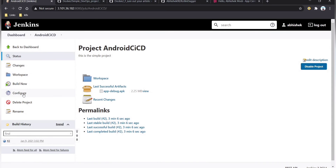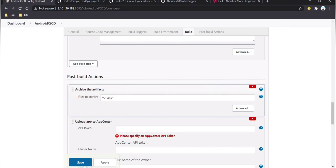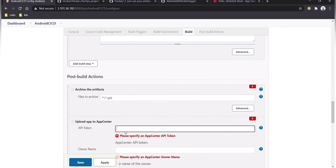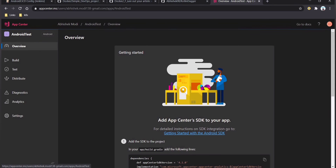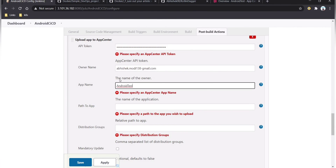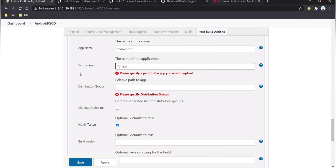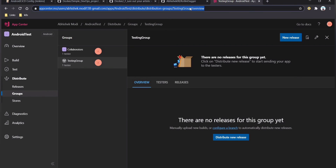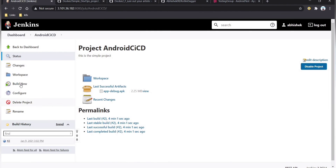Now go back to the android-ci-cd Jenkins project configuration and go to Post-build Actions. The 'Upload to App Center' option is now available. Paste the API token that was saved earlier, provide the username, set the app name to 'android-test', copy the APK file path, and set the distribution group name to 'testing group'. Click apply and save, then click Build Now.